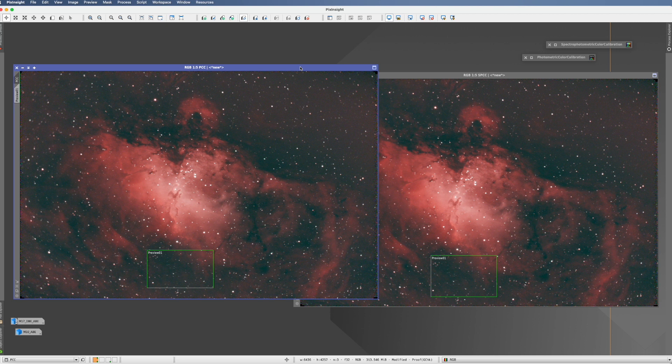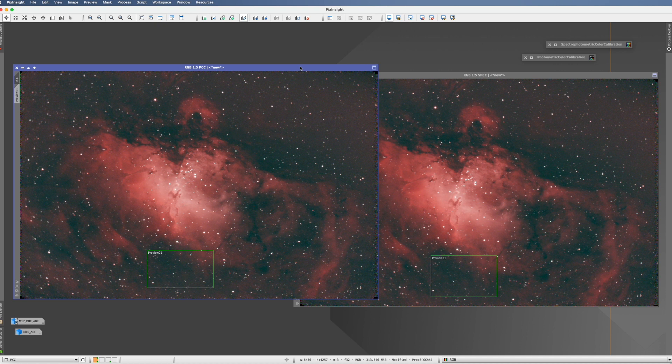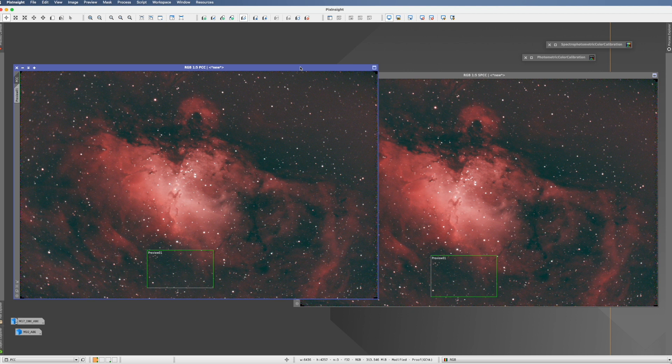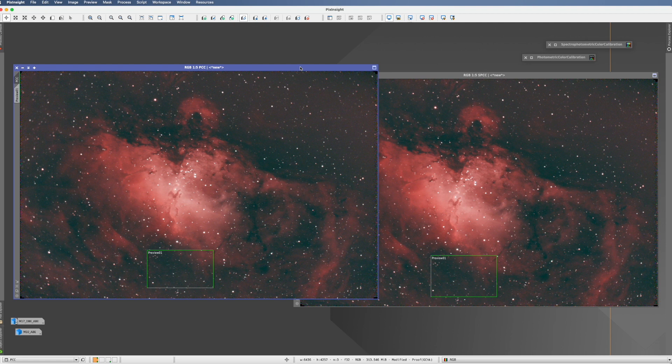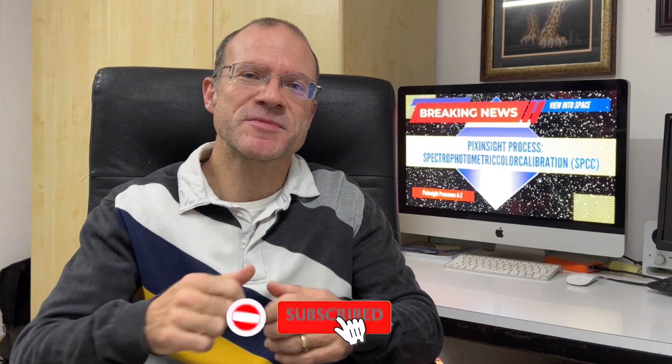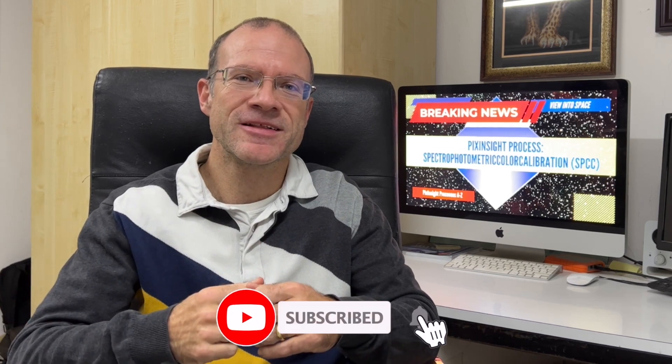There is one last bit I want to give you on your way. In the manual, it also tells that if you do Hubble Palette, you shall not use this tool. You should go with a regular color calibration, because it seems to give some very odd results if you go with Hubble Palette into the SPCC. I hope this was helpful. If it was, please give me a like and click the subscribe button. See you next time on Clear Skies.